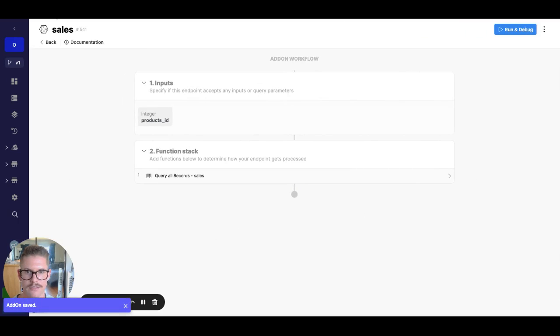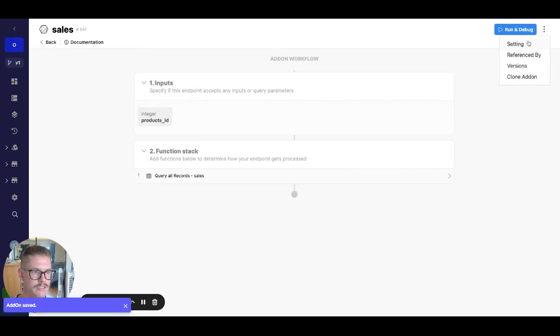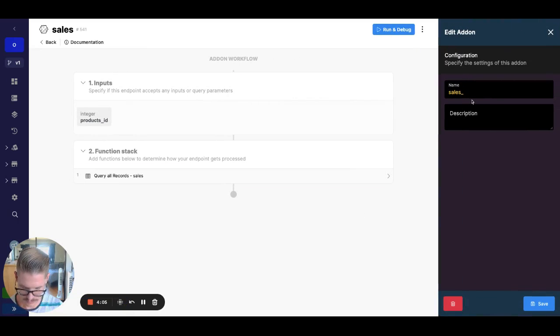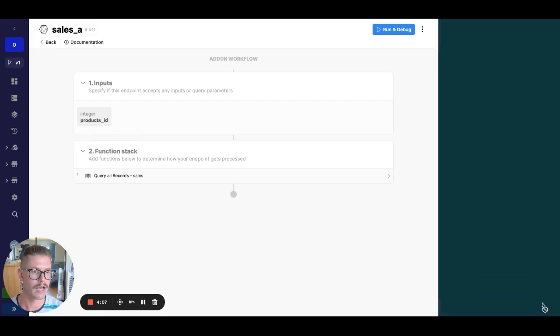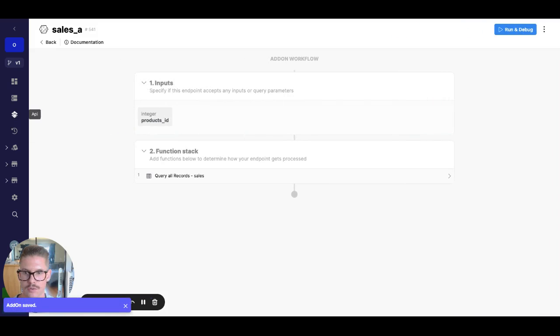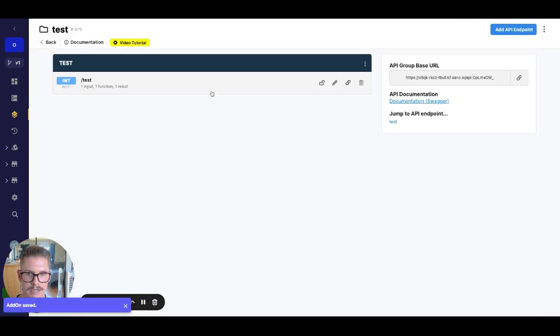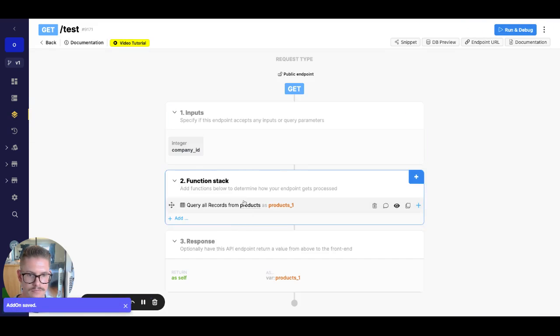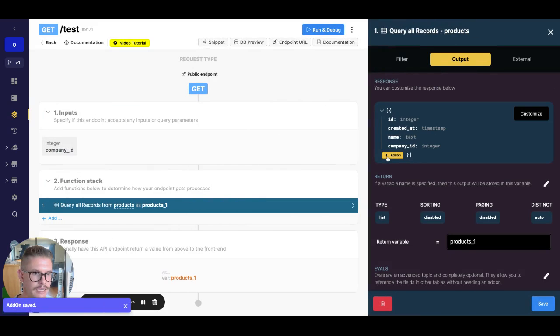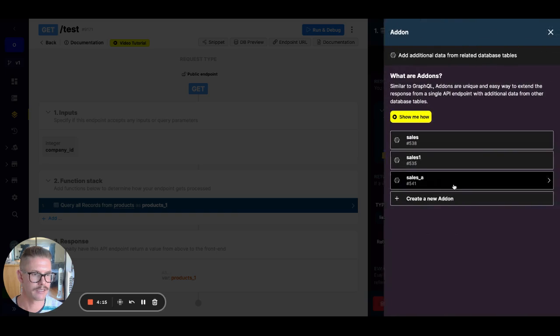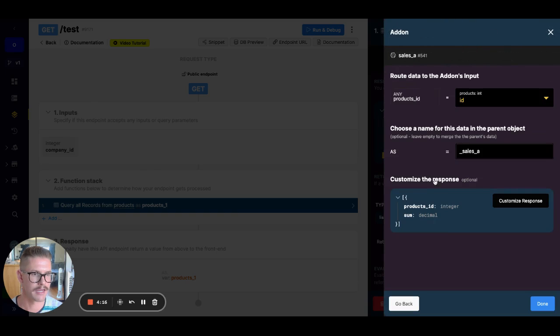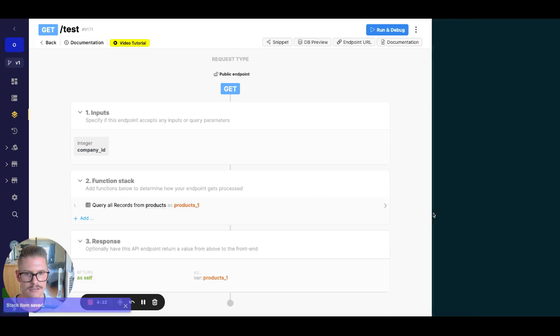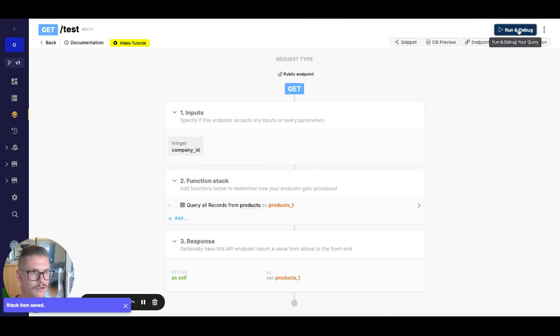Great. So now we have, and let me just name this so we can add this back to our query, but I'll just go back to my API here. And now here in the output, if I go ahead and grab that add on I just created, you can see products ID is now equal to products ID. So this is starting to look a little bit better.